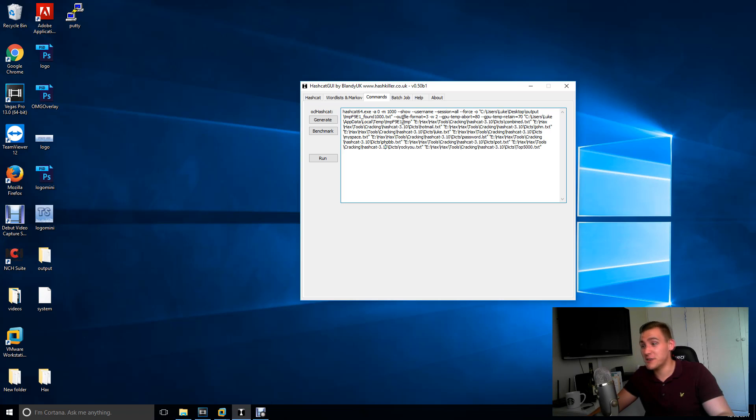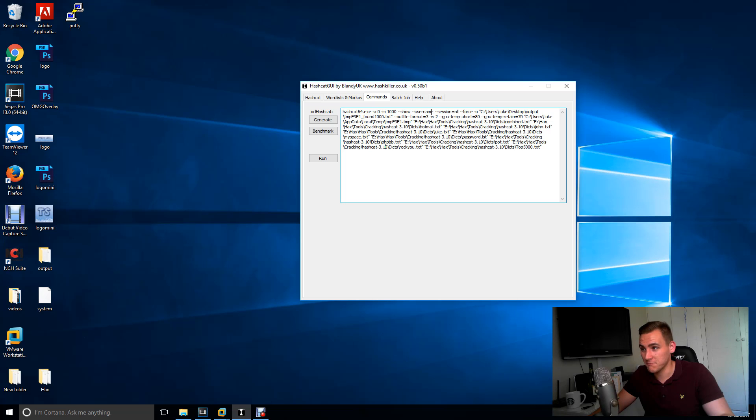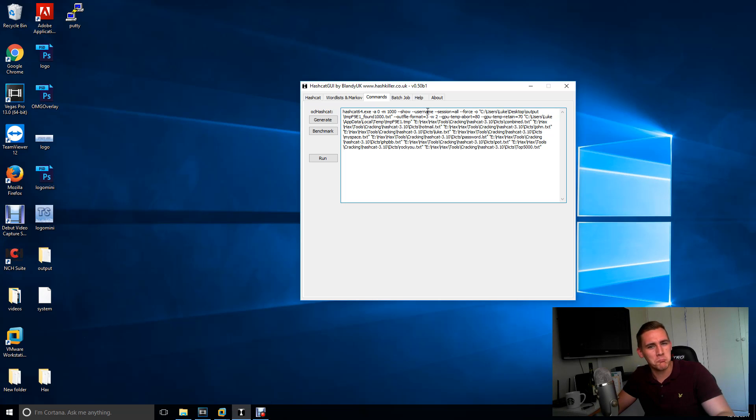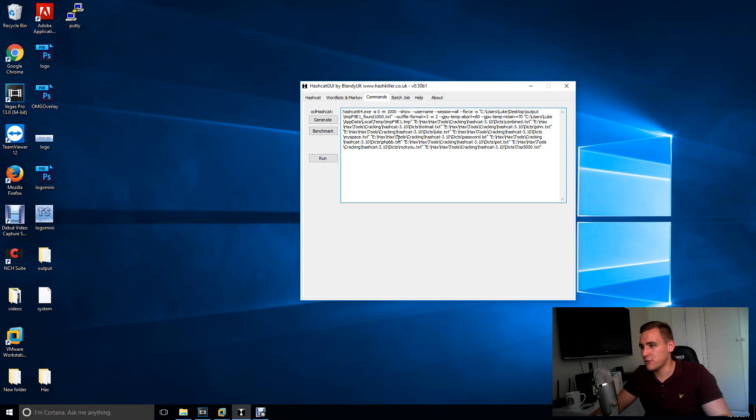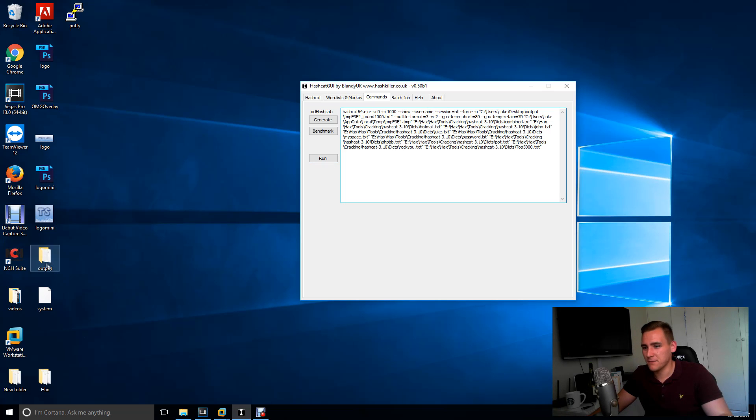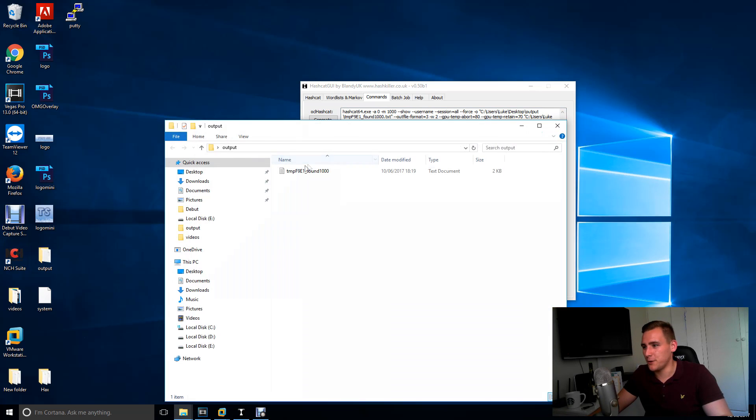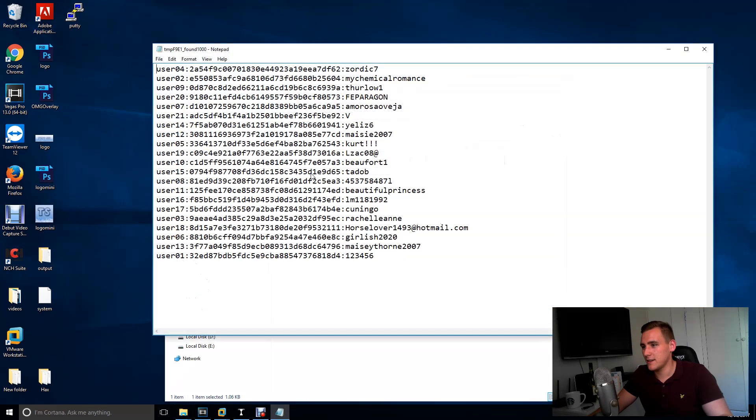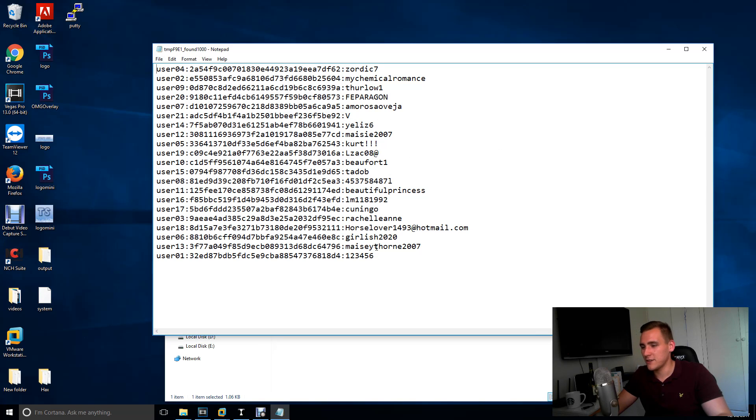You actually have to put dash dash show before dash dash username. For some reason, I've not always had to do that on my laptop. So I don't know why I have to do it here. But anyway, if you run that, go to your output. There you go. So you've got your usernames here and you've got your passwords here.